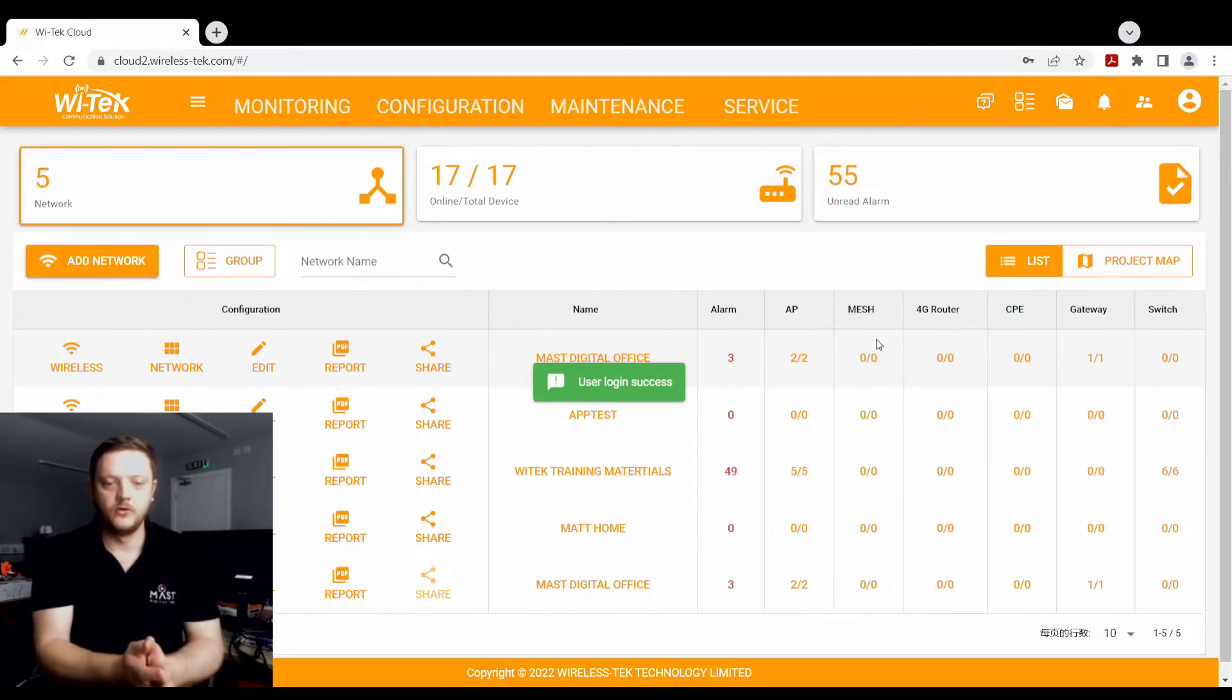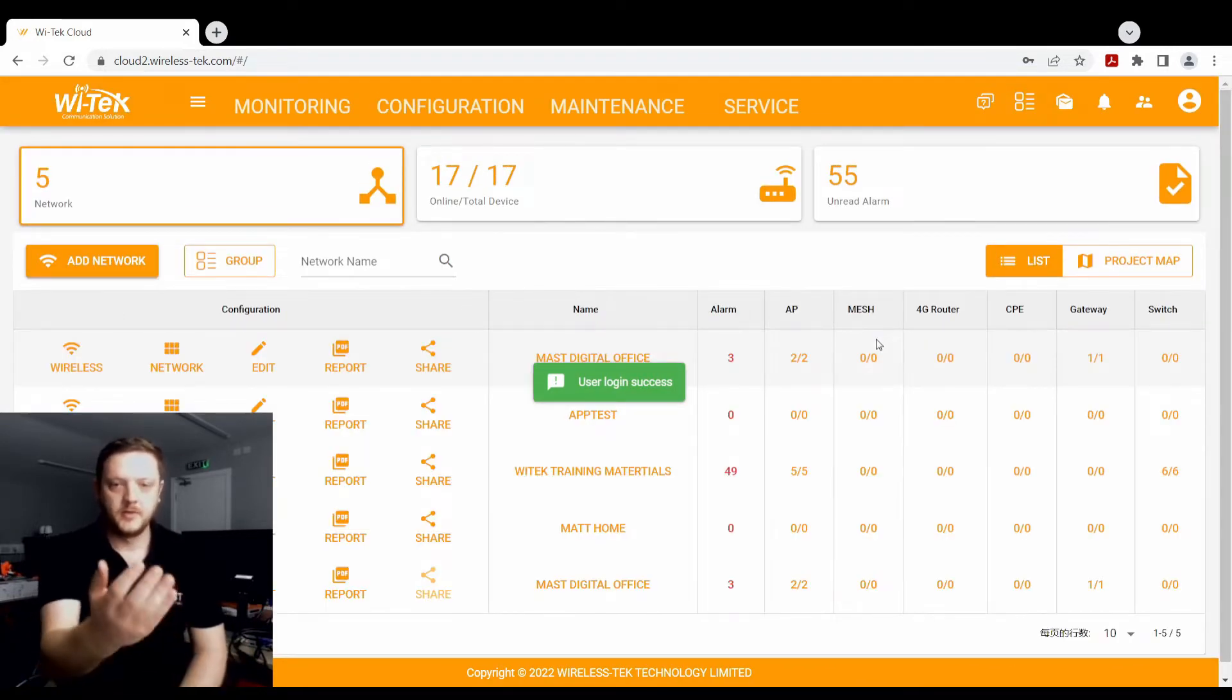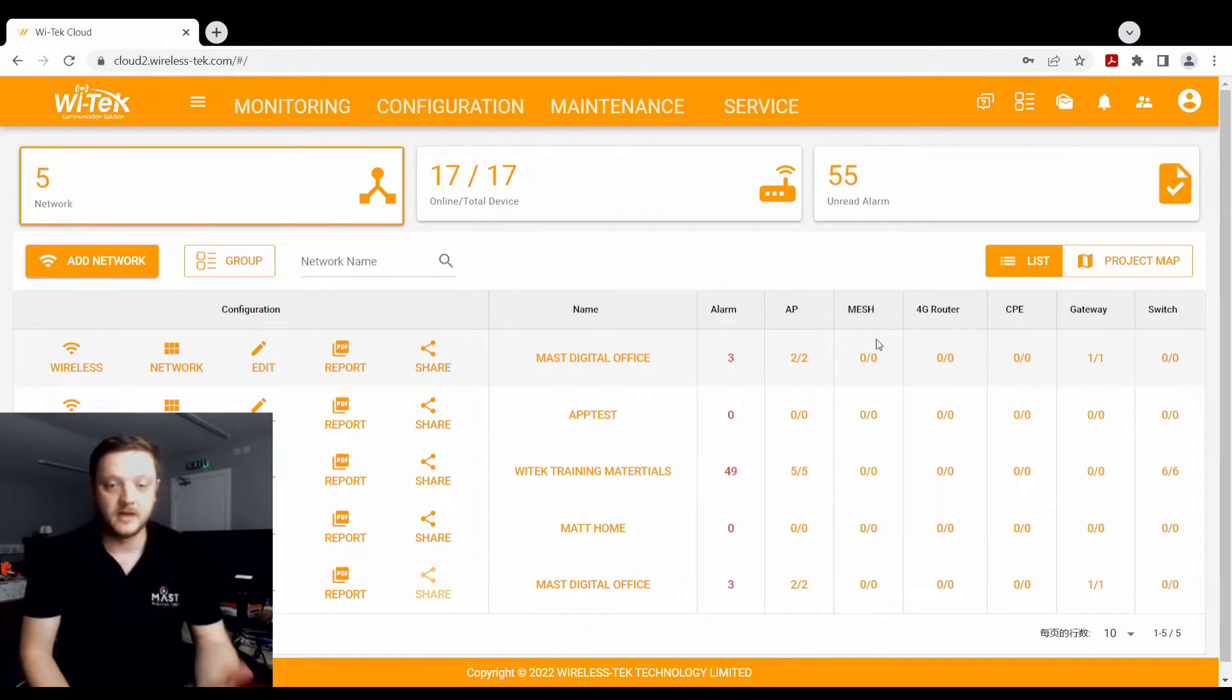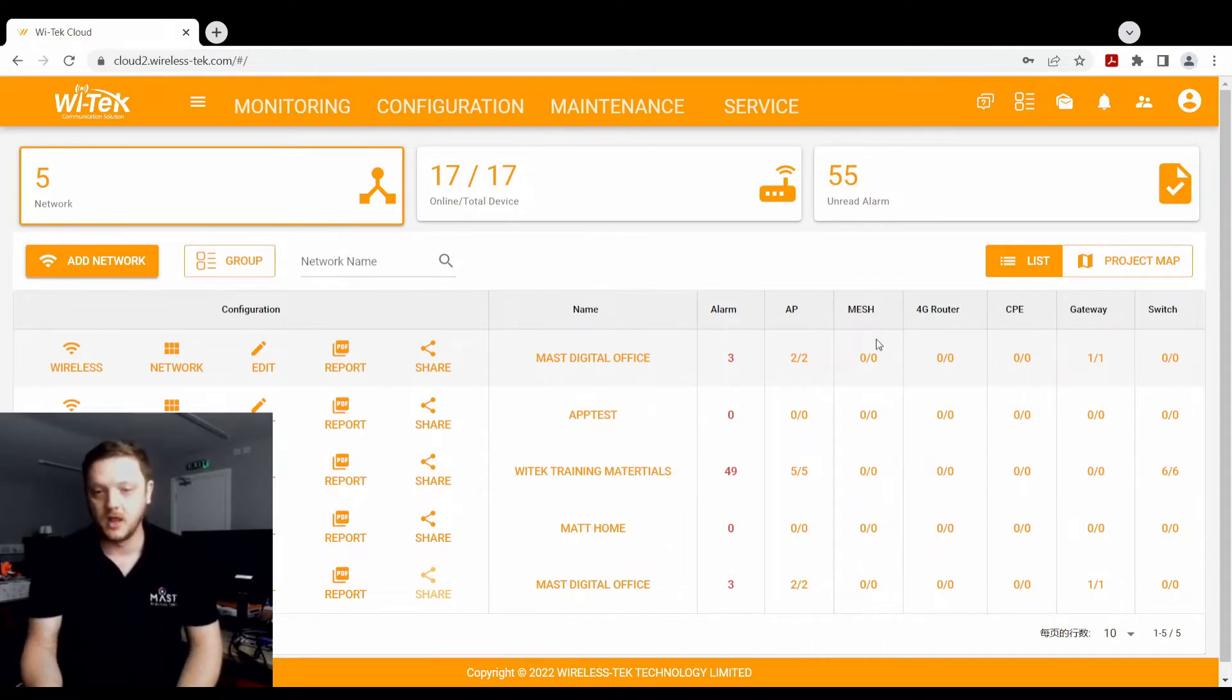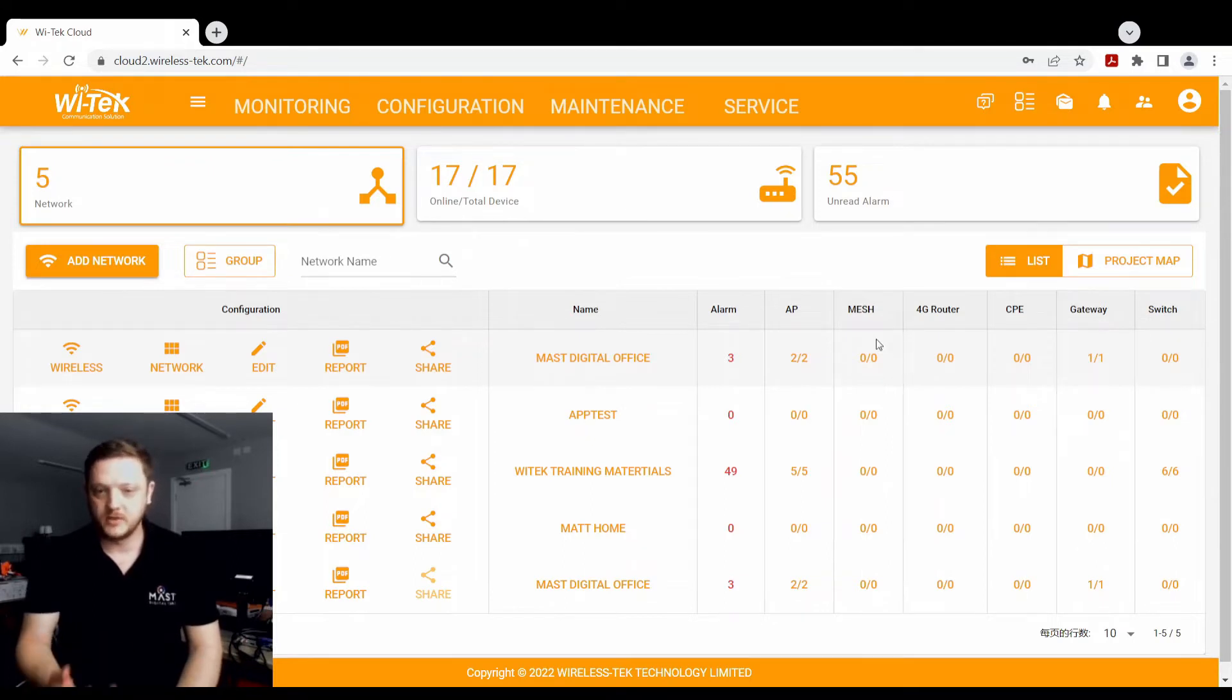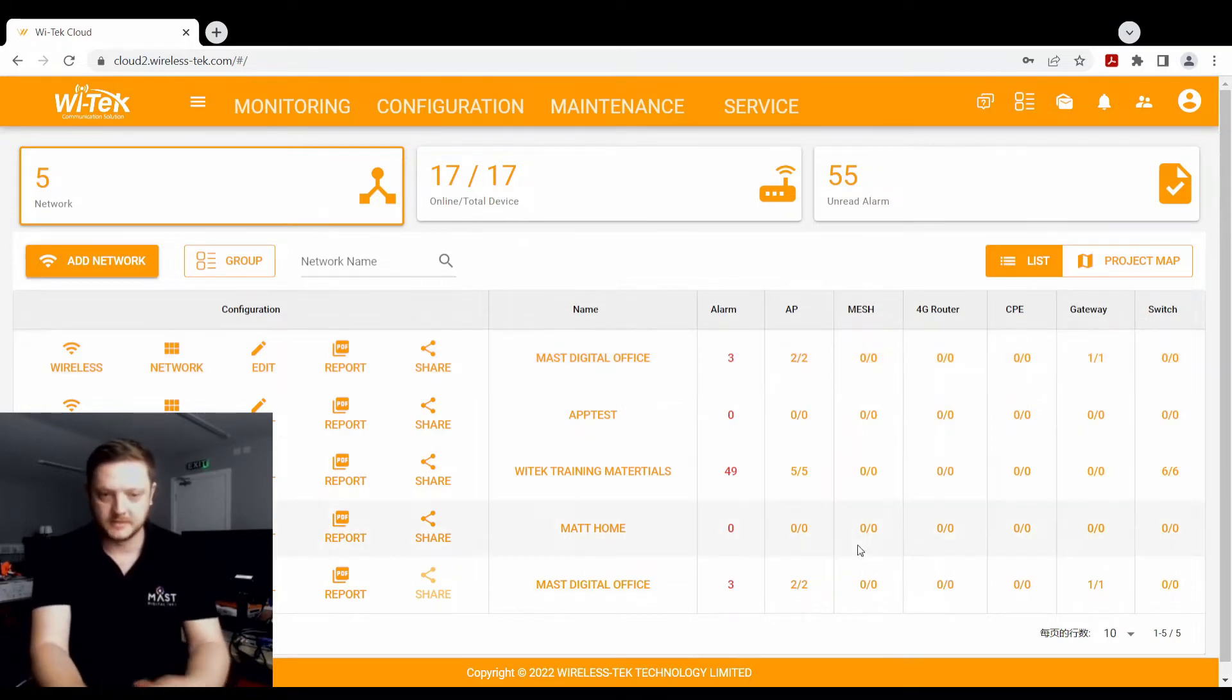Okay, and once you're logged in, you'll be able to see a list of all your devices, all your networks, how many devices are online, if you've had any alarms come through, and whether they're switches, access points, all that sort of stuff.